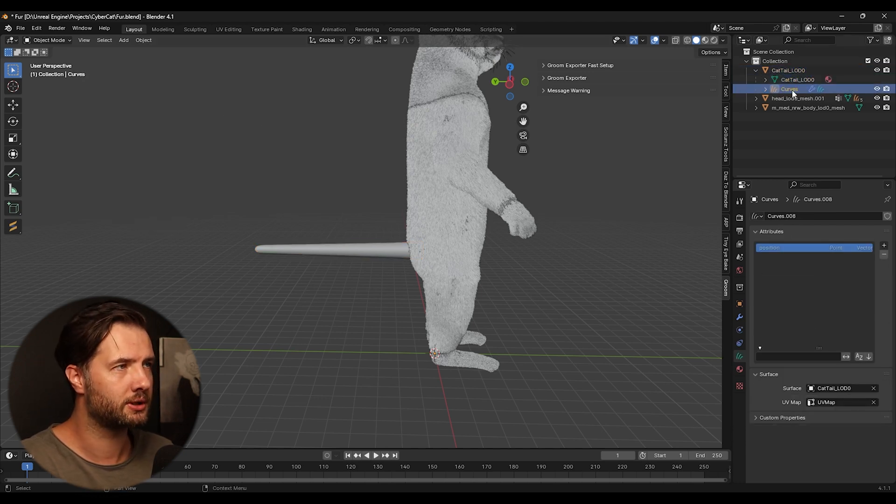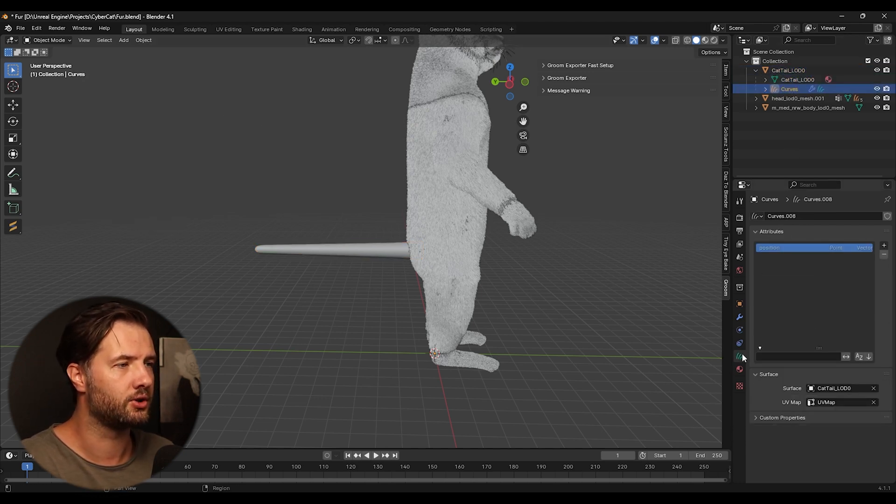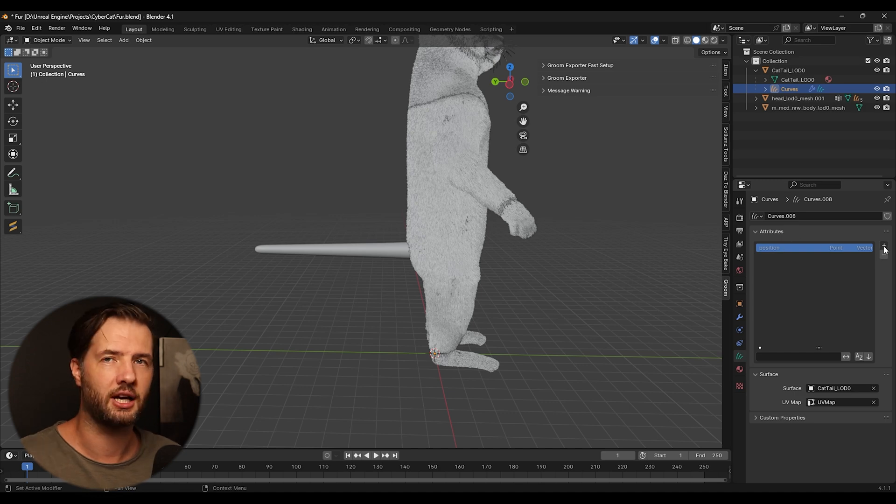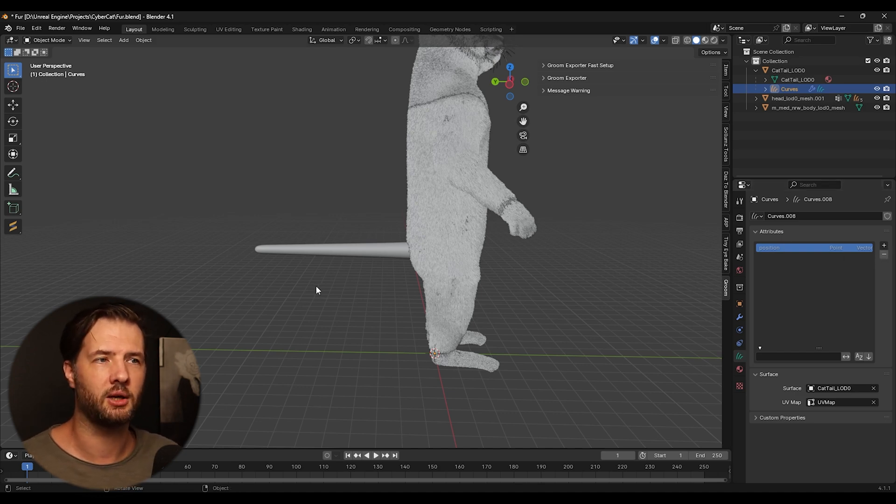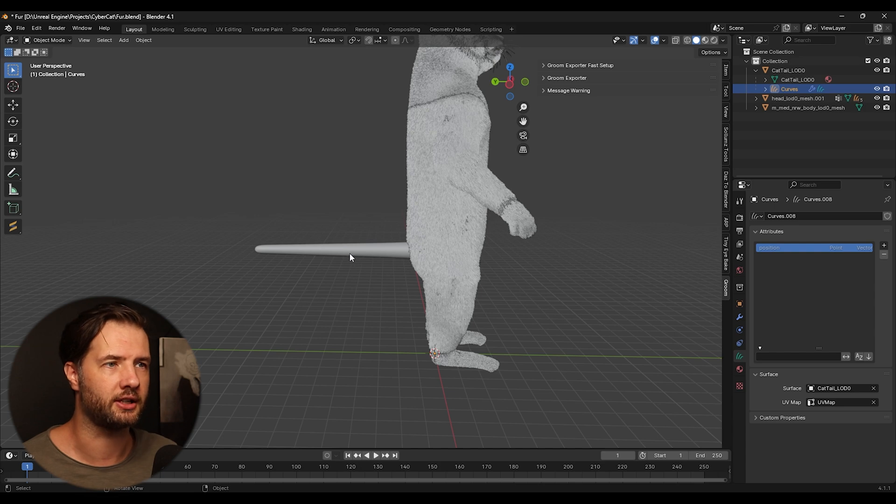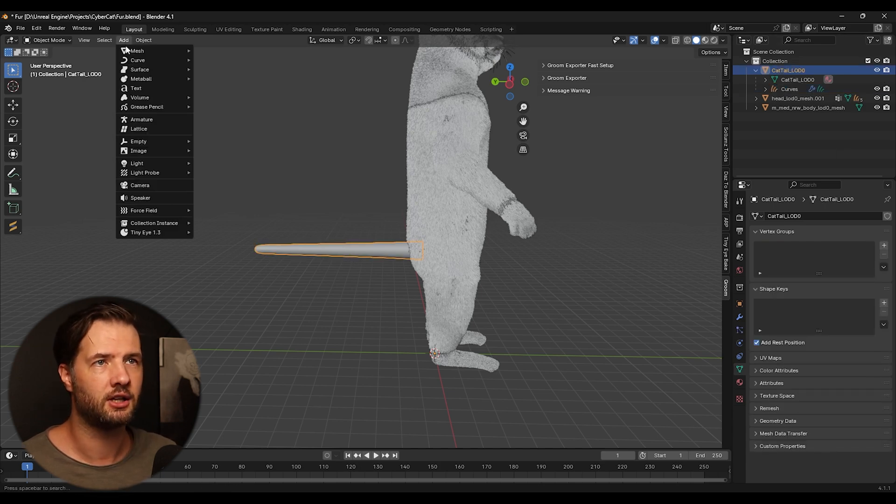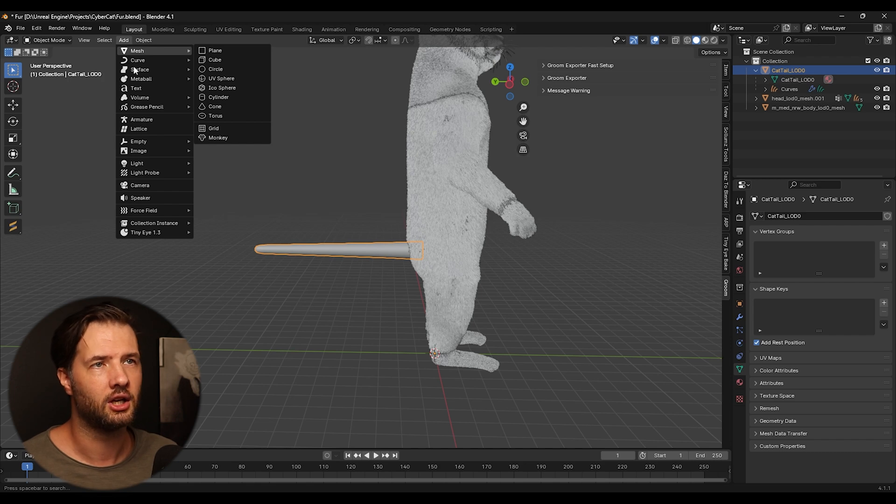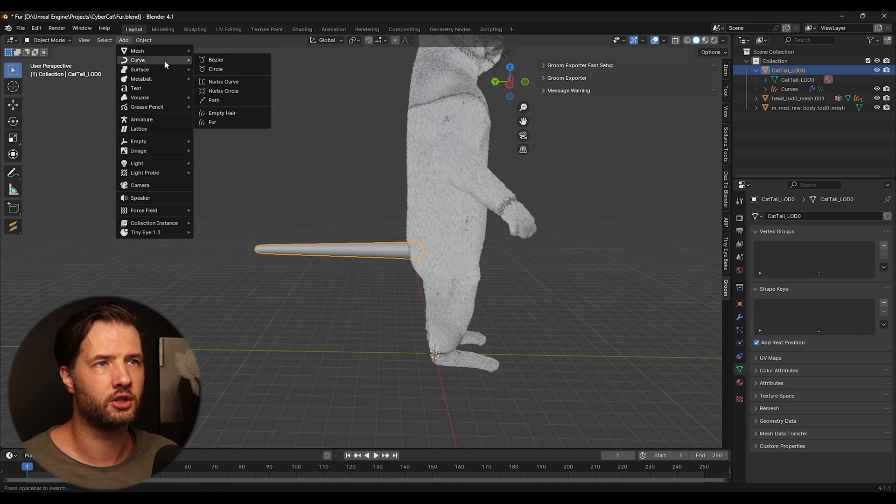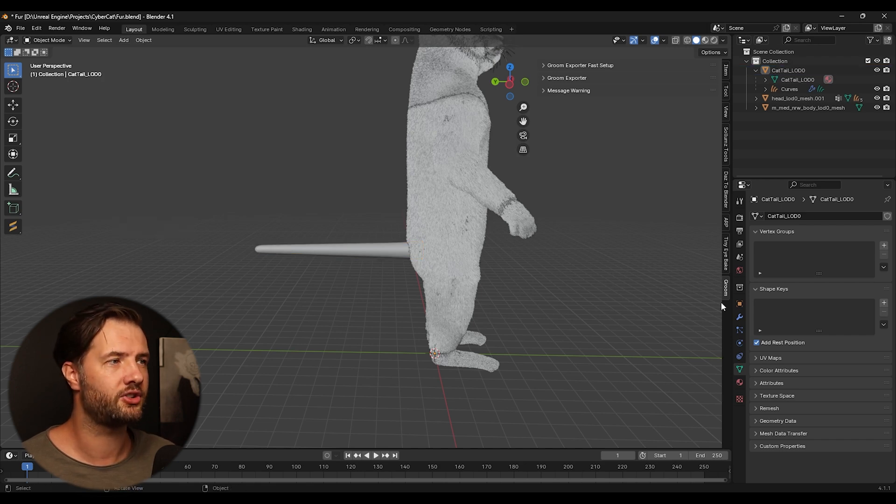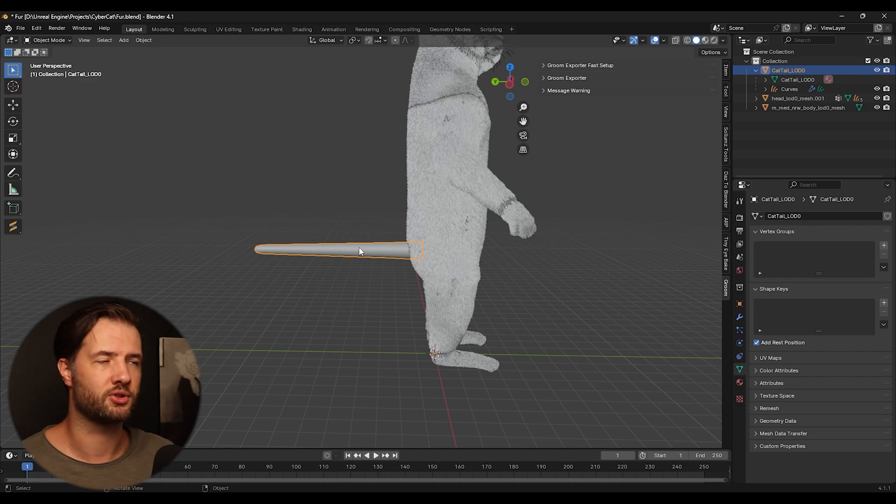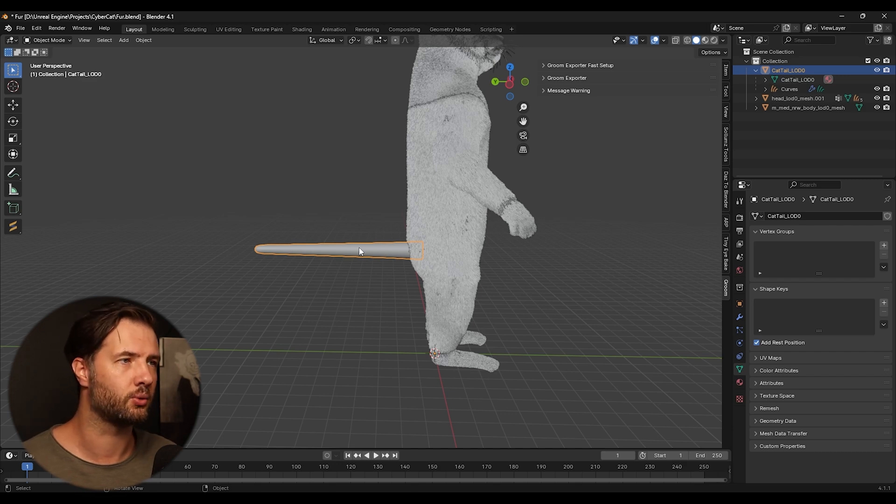So before we're moving forward, we're going to need to go here to the attributes and add some stuff. And it's going to be every time for every fur you're going to need to add it. So even if you add, let's say next layer, you know, you go again, add a curve empty here for every single one, you're going to need to add these parameters for everything to work.